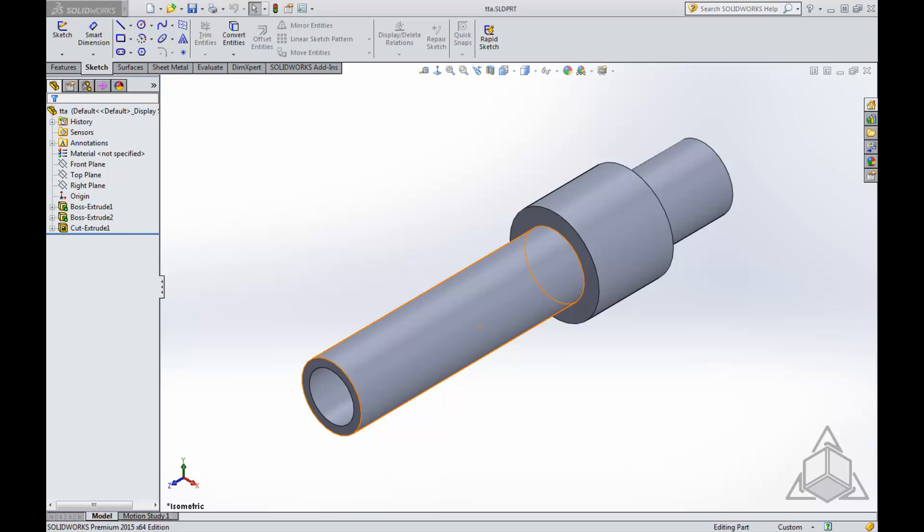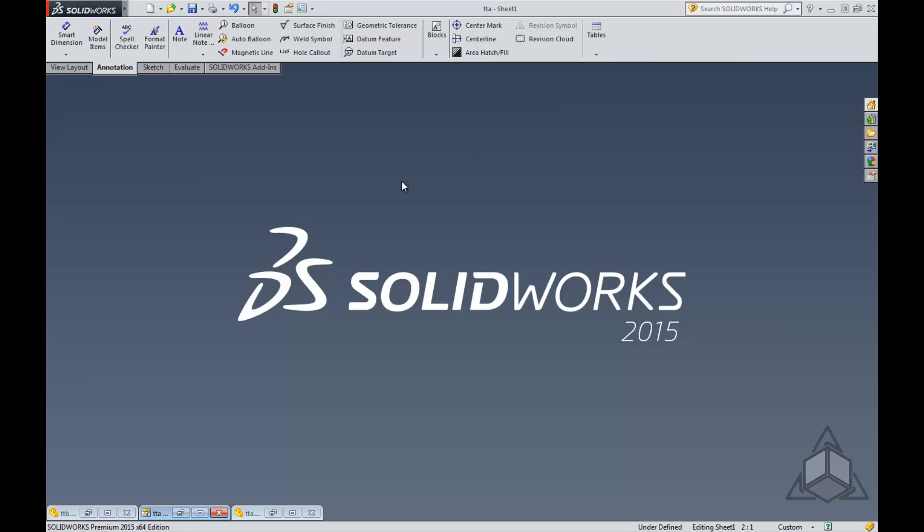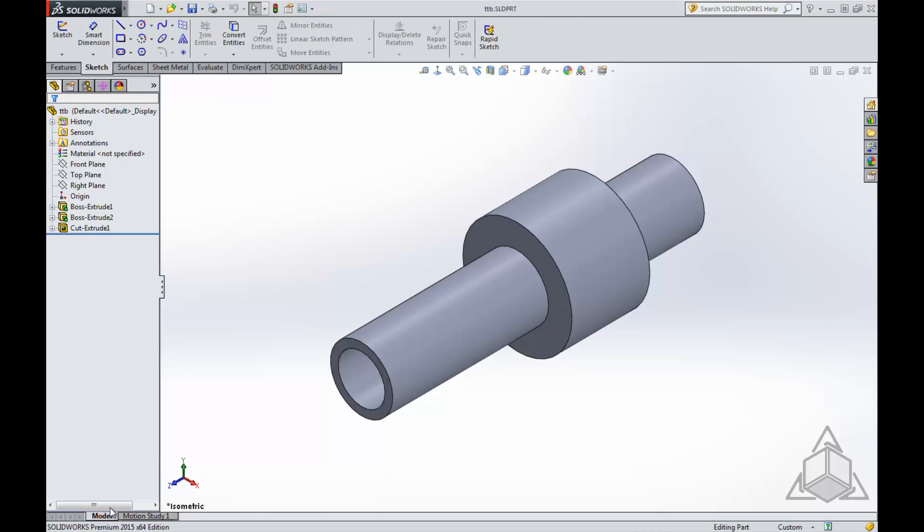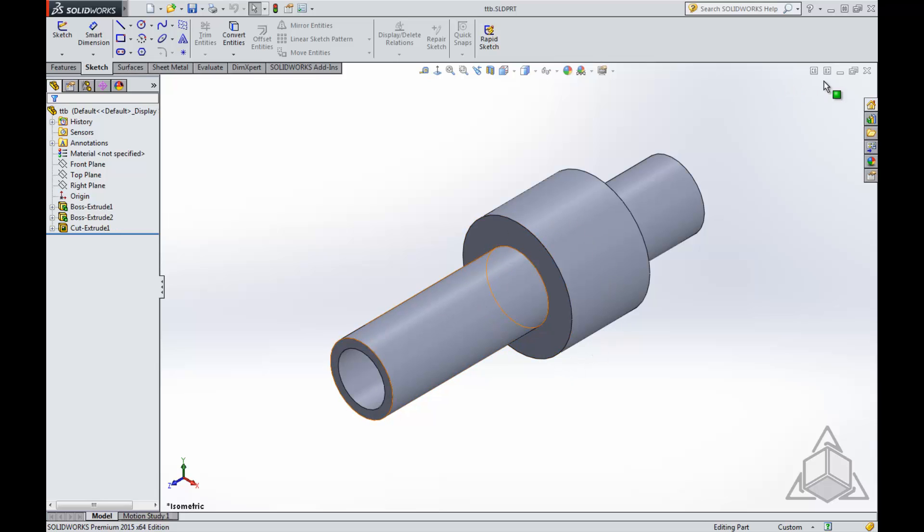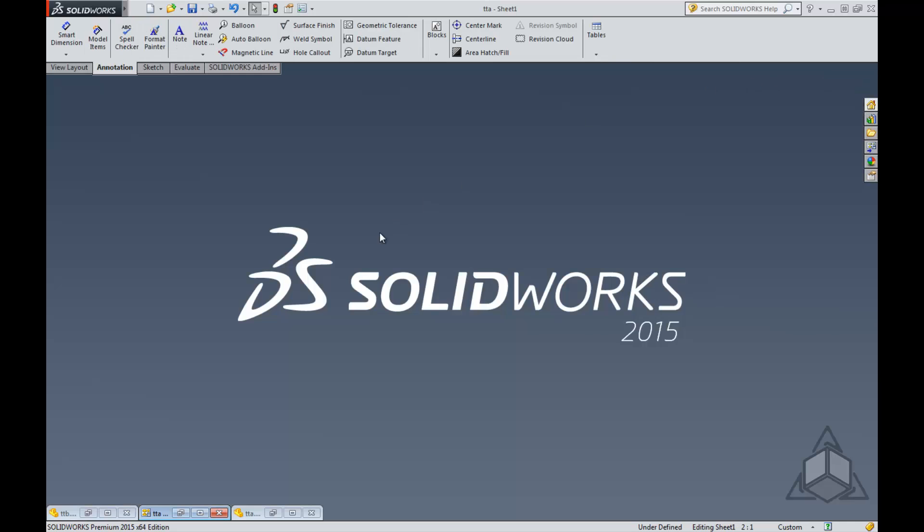For this example, we will use a cylindrical part and a similar one. The difference here is the length of this piece and the size of this collar. Once you have these two parts, you go and create a drawing.